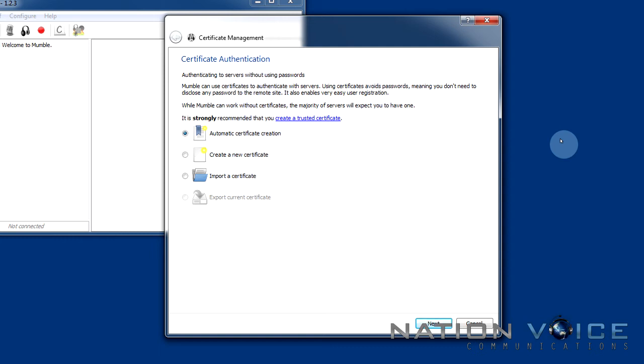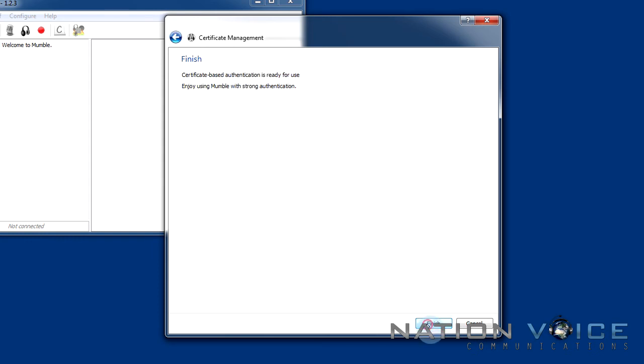The easiest way to create it is just to check automatic certificate creation. I'm going to hit next and our certificate has been created and stored on our computer. We can now register with servers and receive privileges such as move privileges, admin privileges and it'll store just fine without using any passwords.